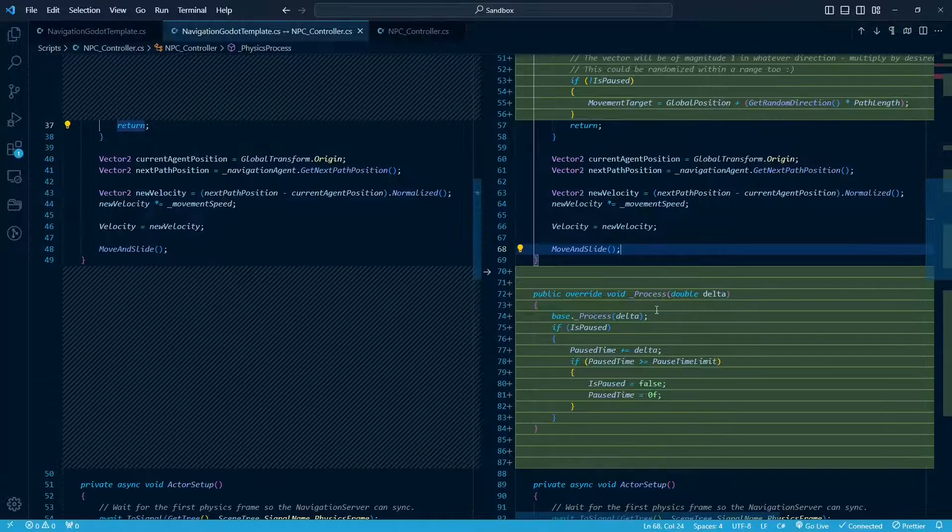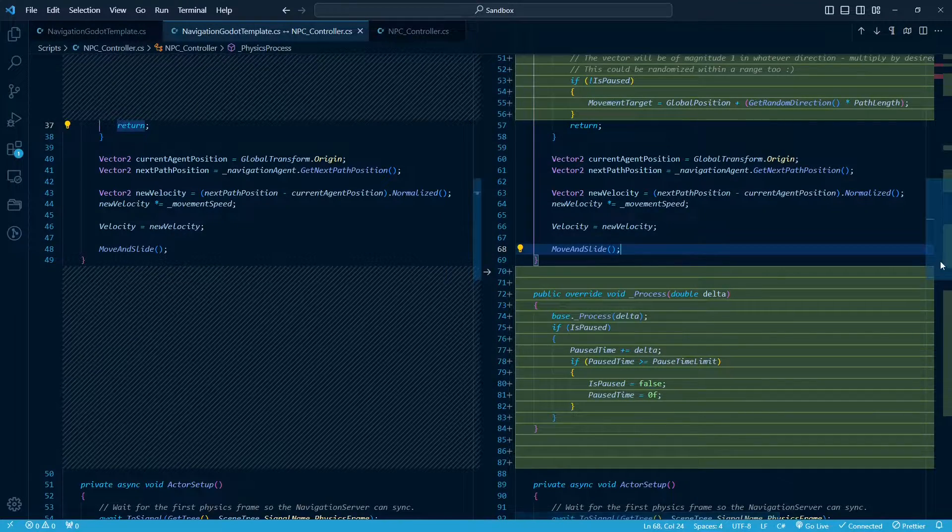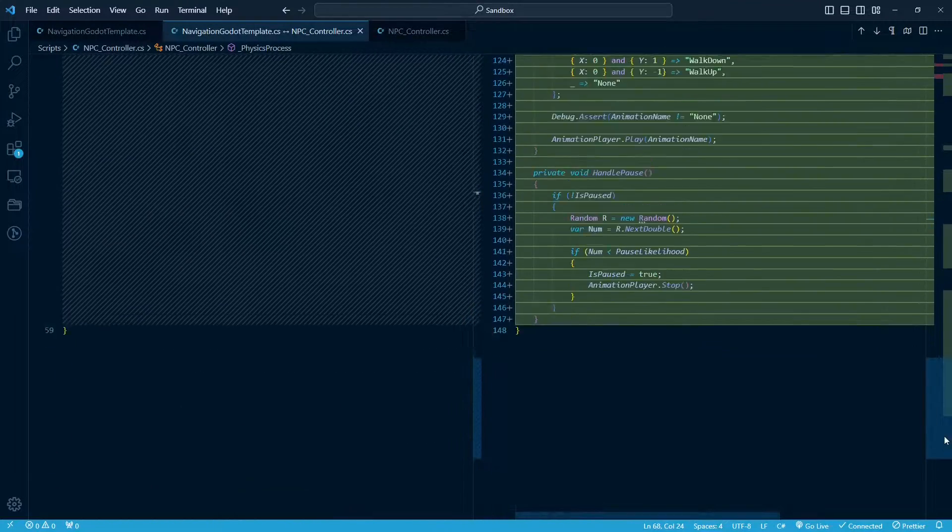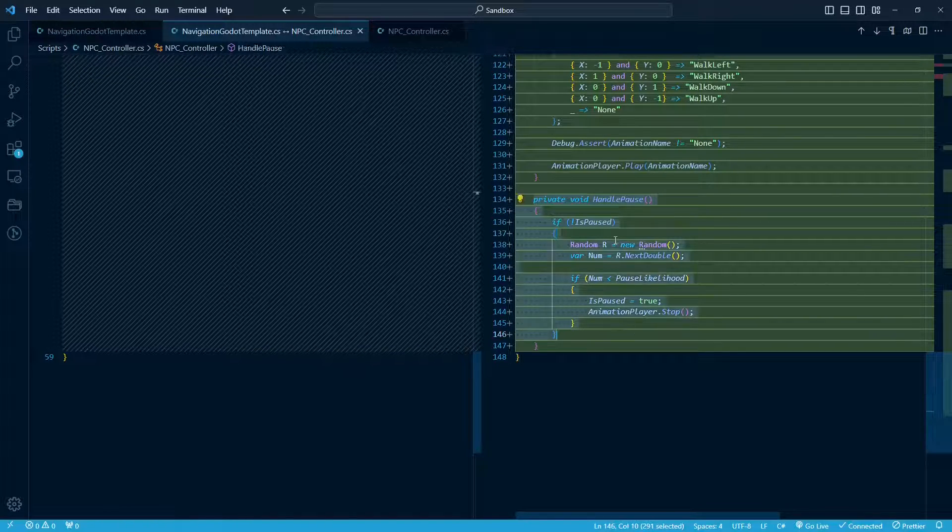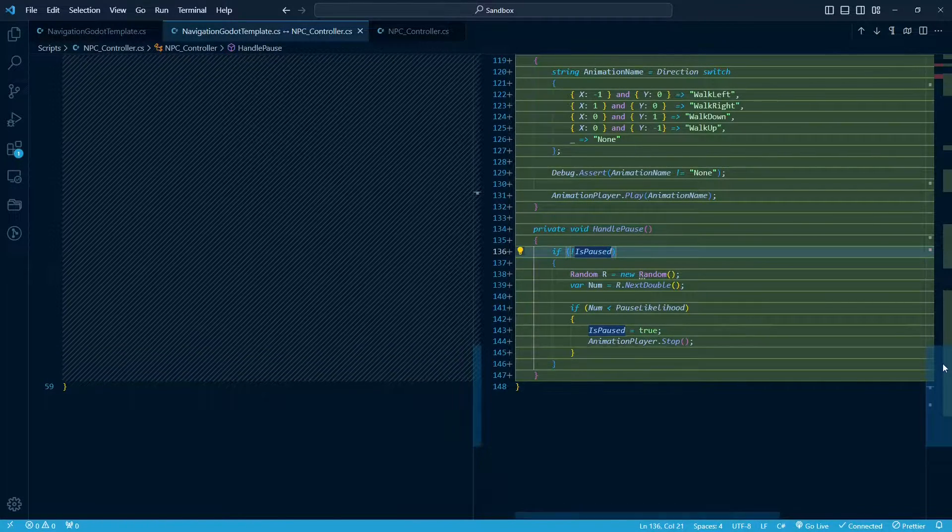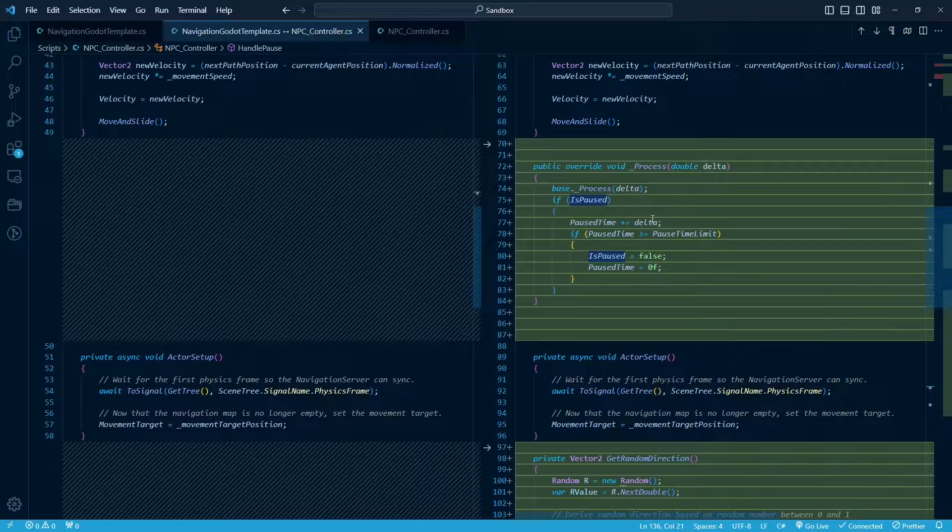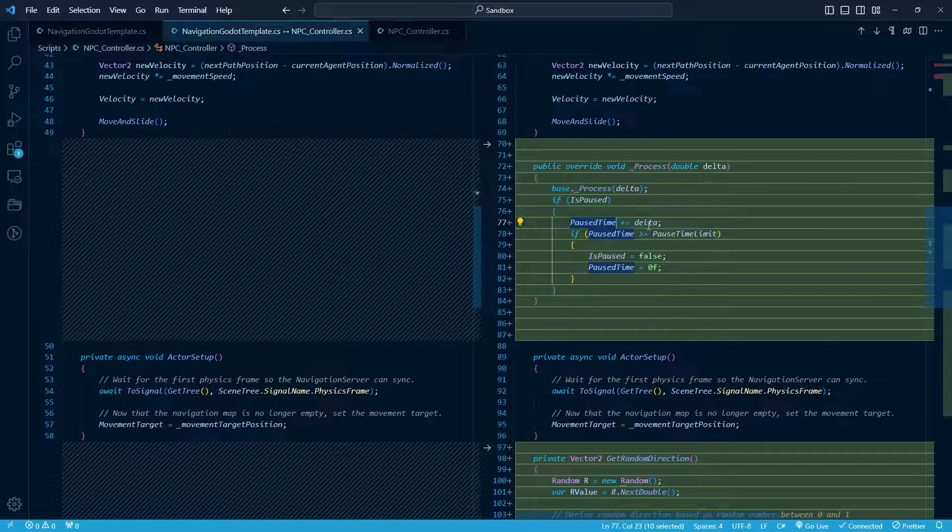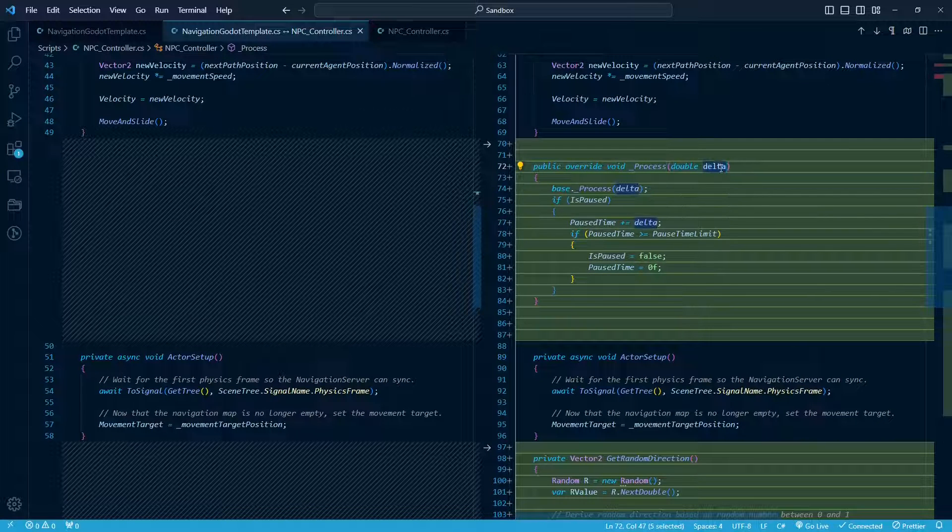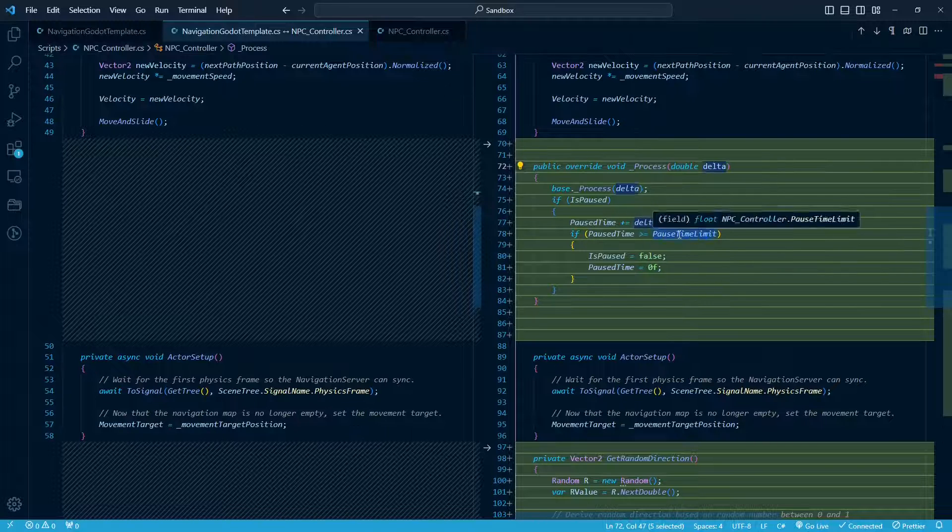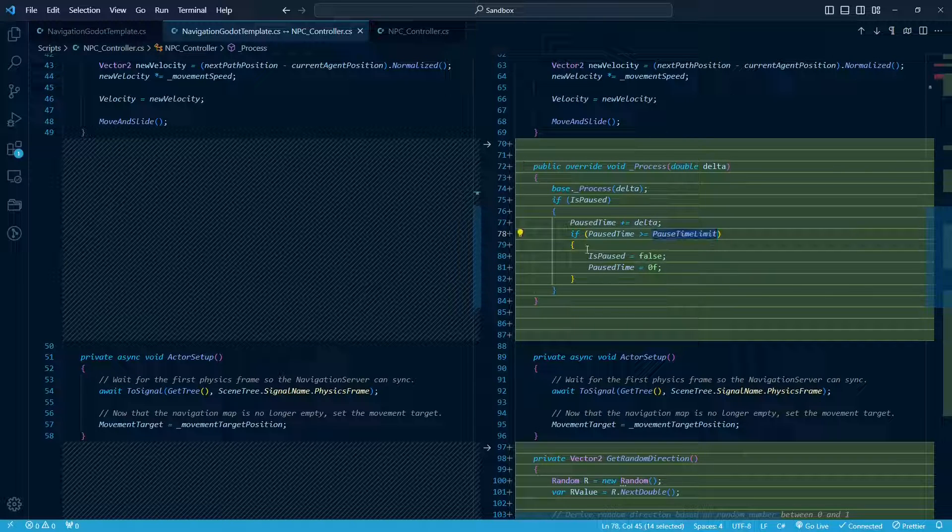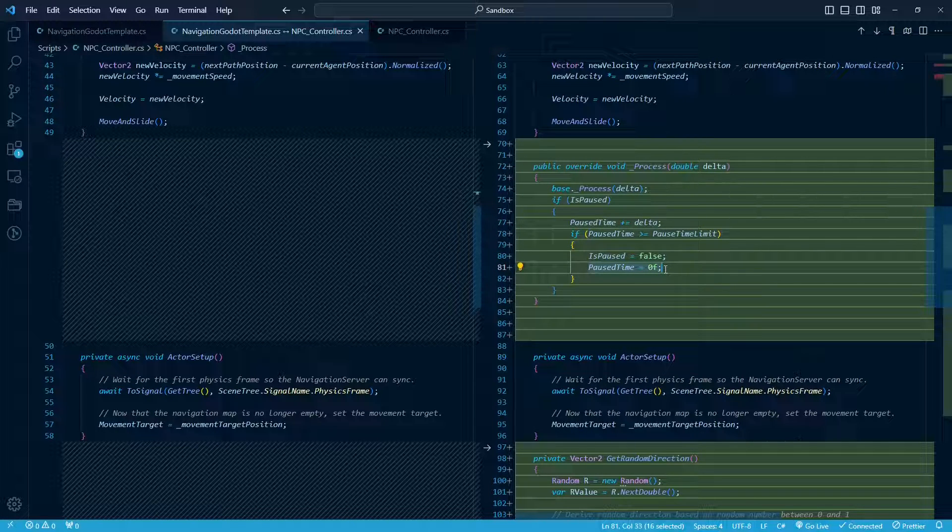In the process method, I just handled the pause timer. So if we go back down to here and we set is paused, so this is true now when we go there. So this code is then going to run the paused time, which is that variable that's keeping track of how long we've been paused. We're going to add however much time has passed, which is the delta that gets fed in here. And then if the pause time is greater than or equal to that limit, we're going to unpause and reset that variable, of course.